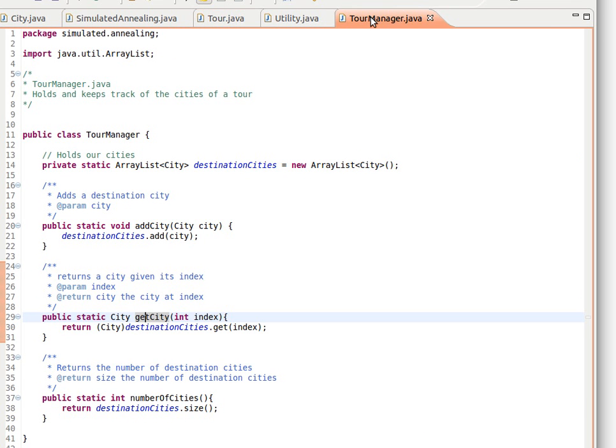So that's the Tour Manager, how it links to Tour. We will see how we're going to use it from the actual simulated annealing class in the next video.